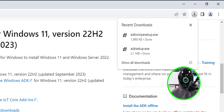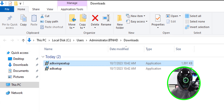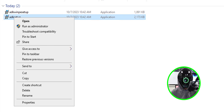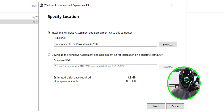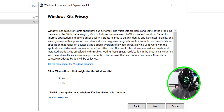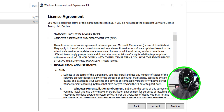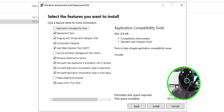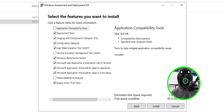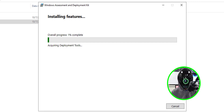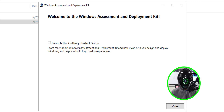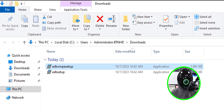Both setup files are now in the Downloads folder. Select the ADK setup file, right-click it, and run it as administrator. By default it installs to the C drive — leave that as is, click Next, select No for the data collection prompt, click Next, accept the license agreement, leave all features as default, and click Install. Once it's done, close it.